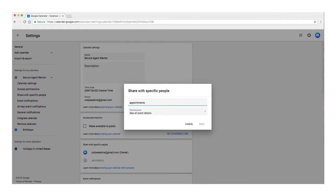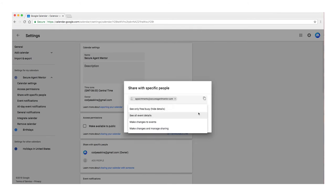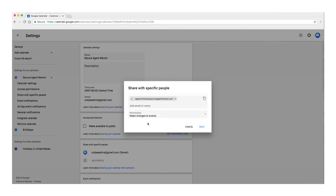Add the email address appointments at secureagentmentor.com. And under the Permission settings, choose Make Changes to Events and hit Send.